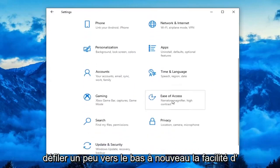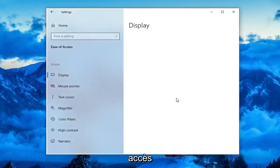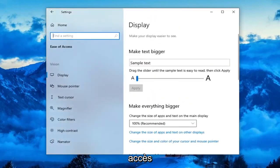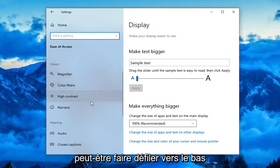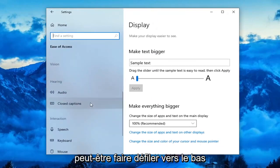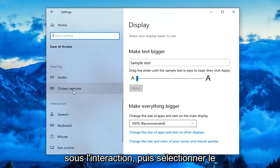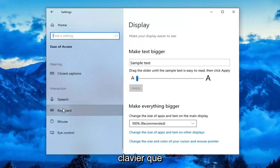You might have to scroll down a little bit to ease of access. Select keyboard on the left side. You might have to scroll down underneath interaction, and then select keyboard.